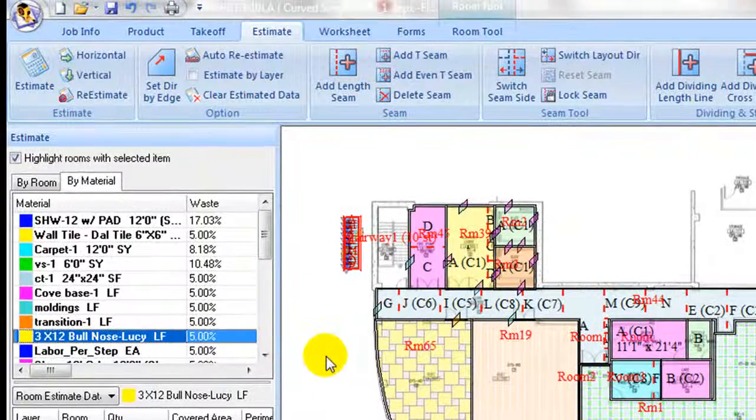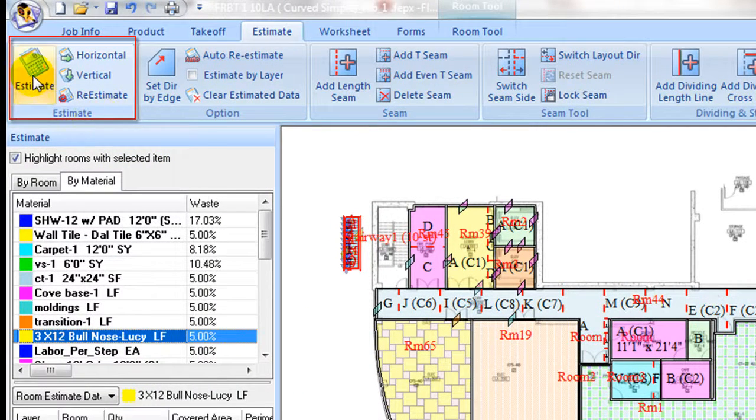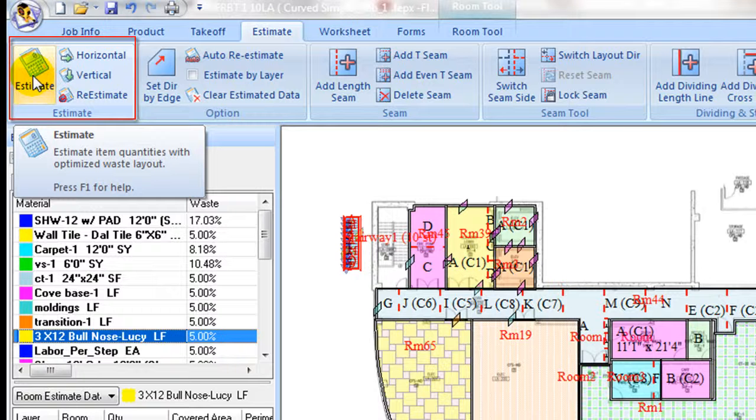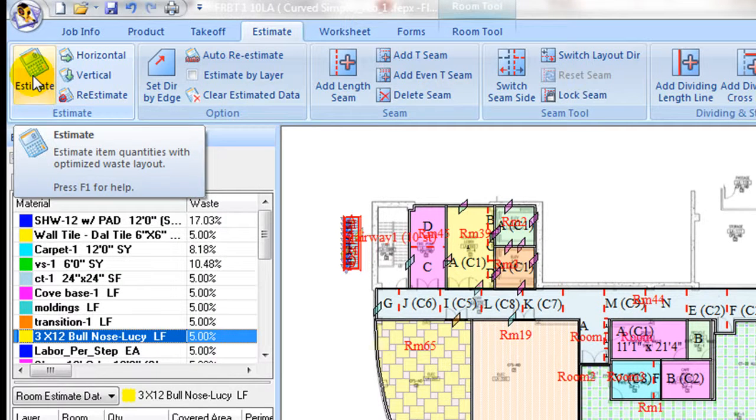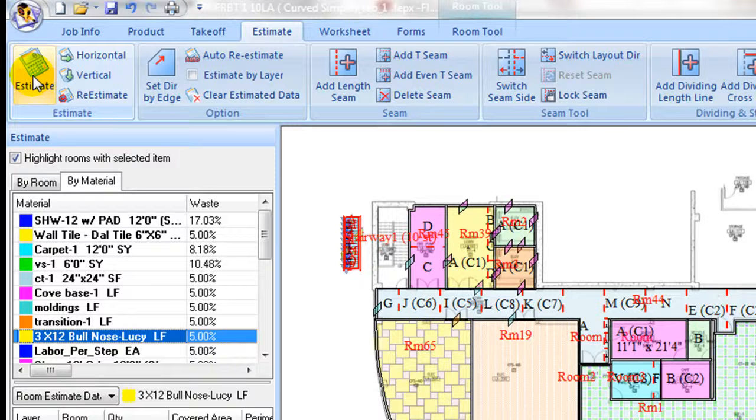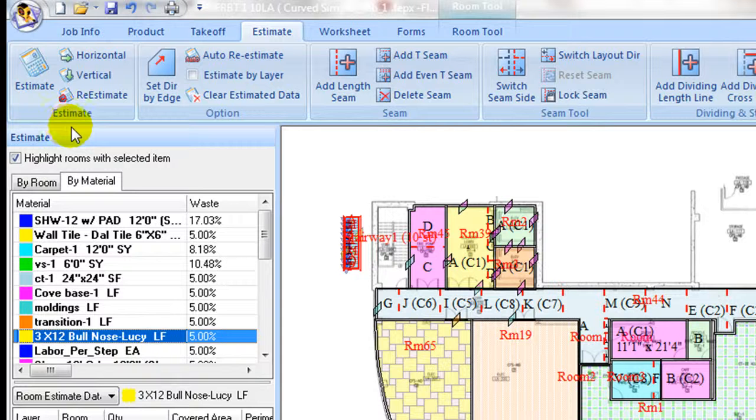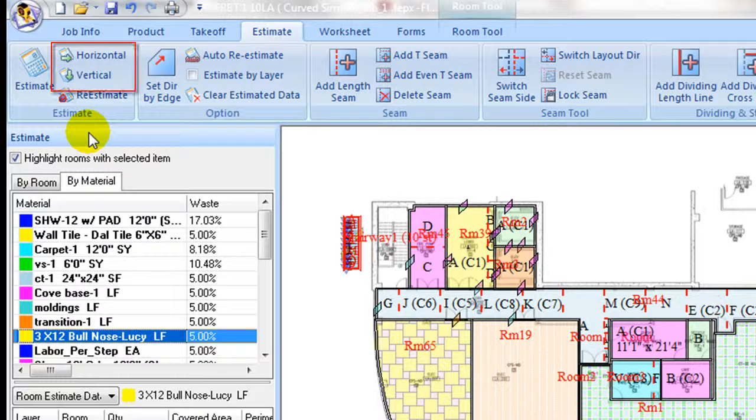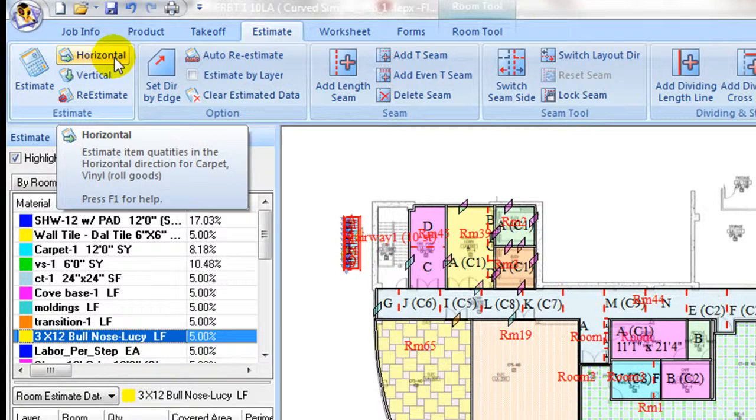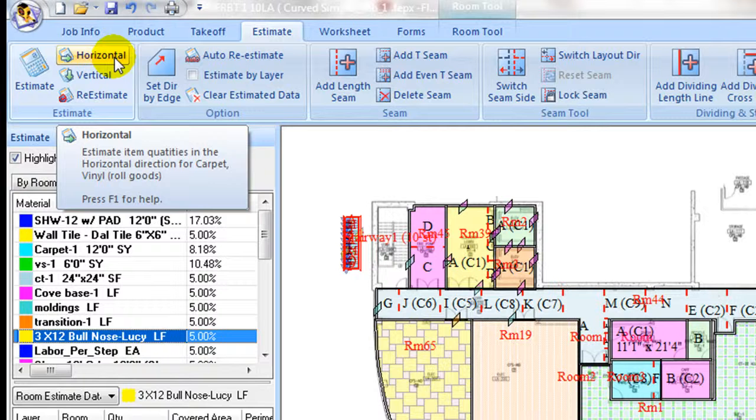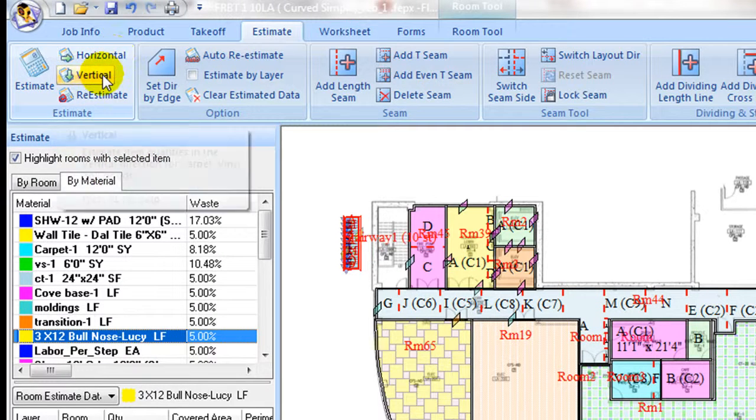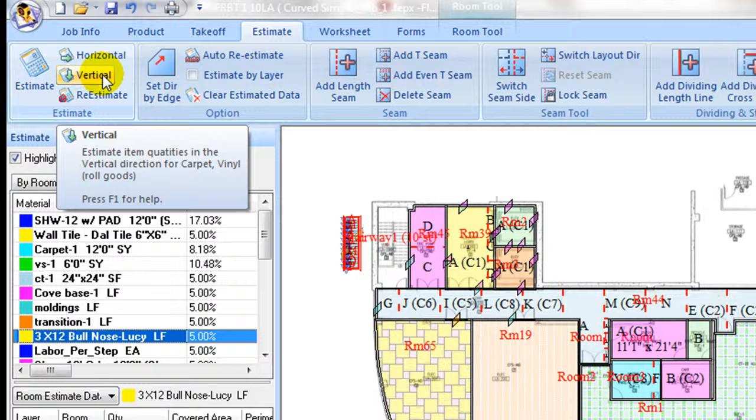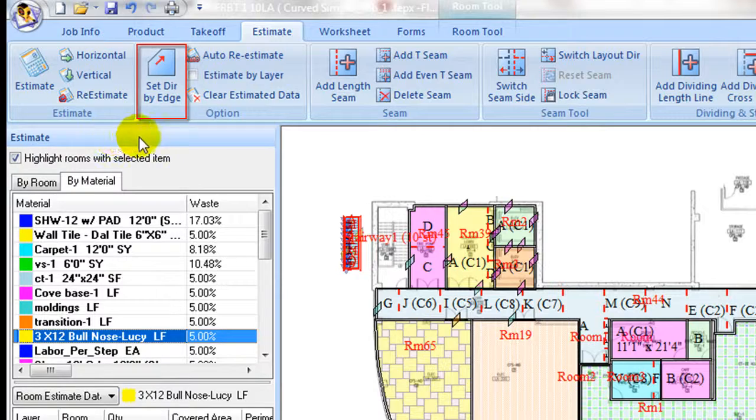Under Estimation ribbon, commands are grouped by functional tabs. On the left part, Estimation tab contains estimating commands. Mouse over one to see its tips or hit the F1 key to see details in the user guide. With the auto layout button, the program compares two layout direction results for roll good items and selects layout with minimum waste at project level. Click horizontal layout button to layout seam in horizontal direction or use the vertical button for vertical layout direction for roll goods.